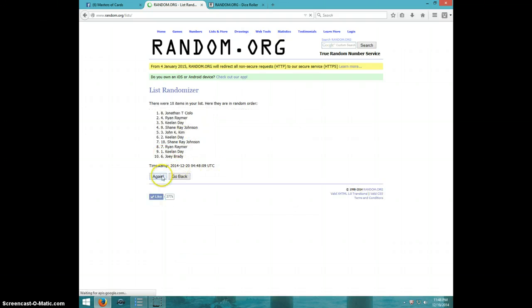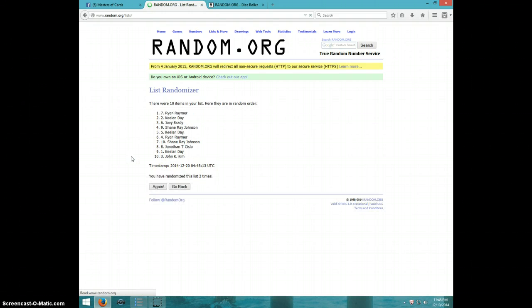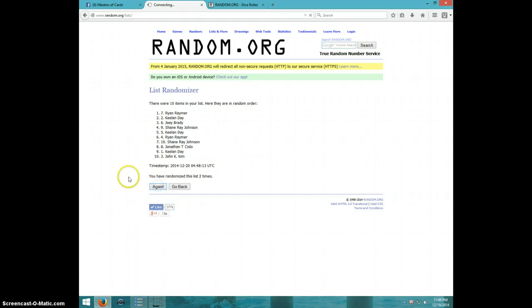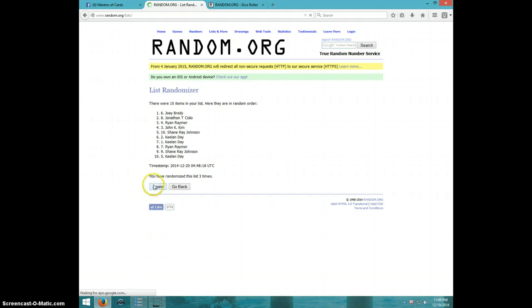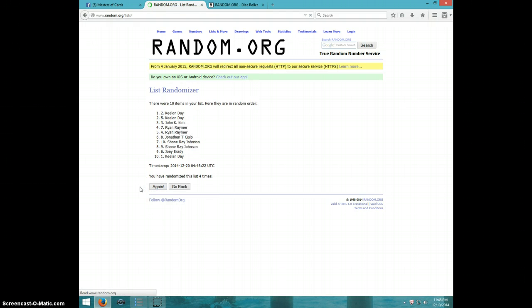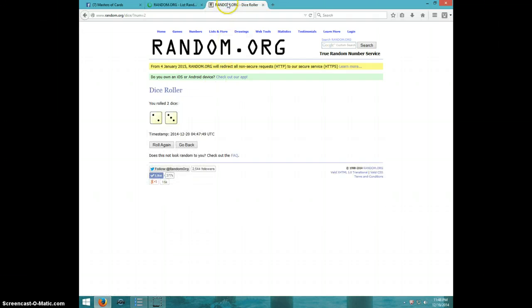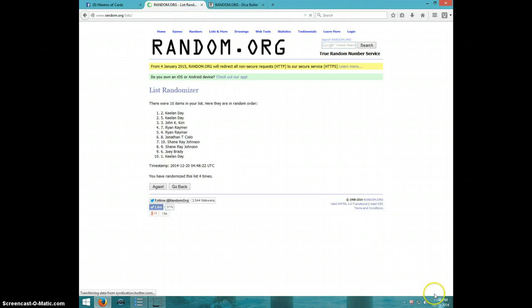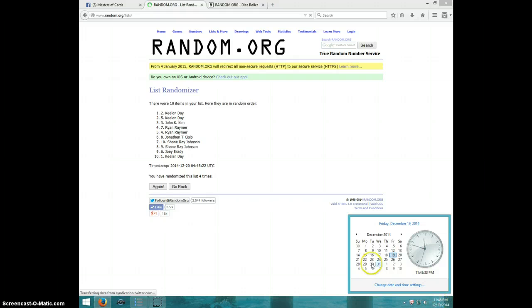One. Two. Three. Four. Keelan on top and on bottom. Dice rolls to five. It's 11:48. Fifth and final time. Good luck.